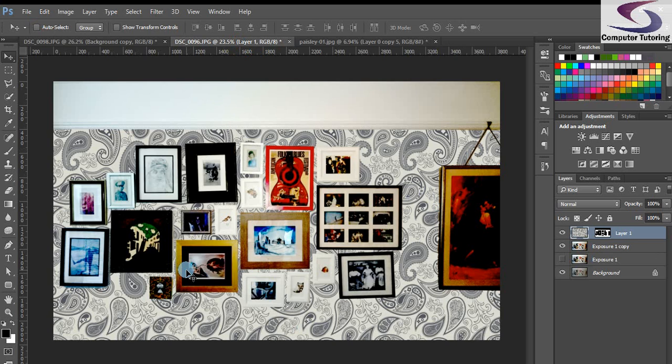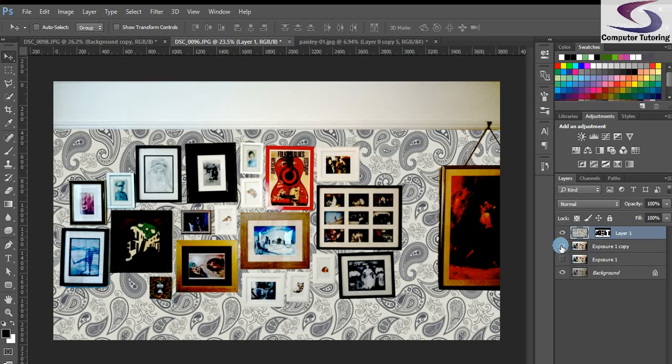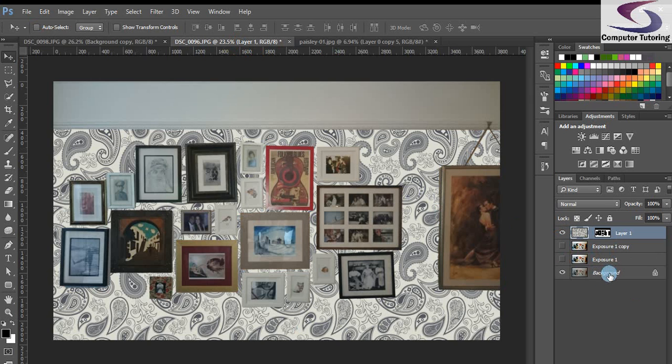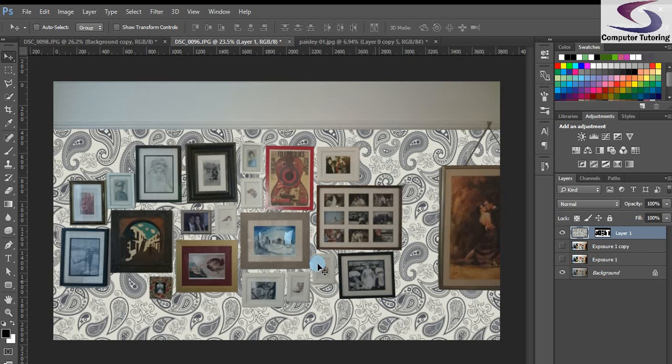So nearly done, a couple of things you might have noticed that my exposure here is a little deep, I've done this so it's easier to select the pictures. What I'm going to do is I'm just going to hide that exposure layer to expose the, or pun rather, excuse the pun, but to expose the background layer here.